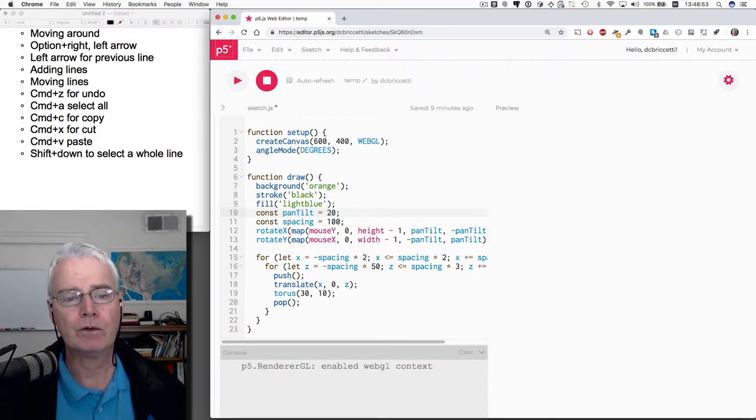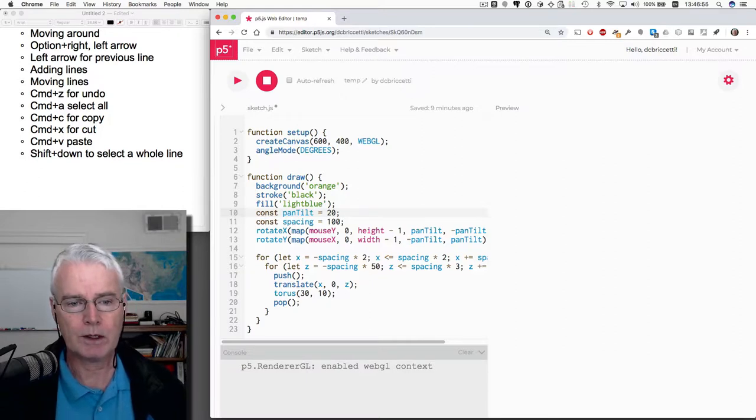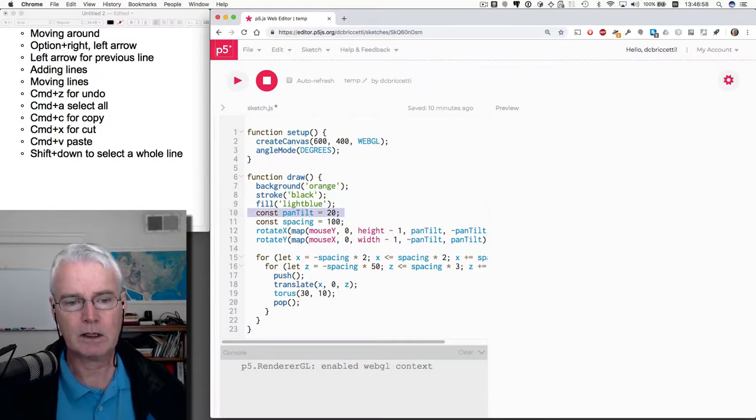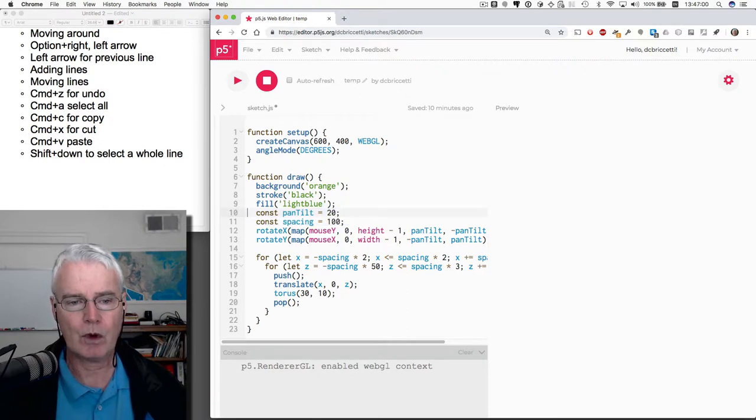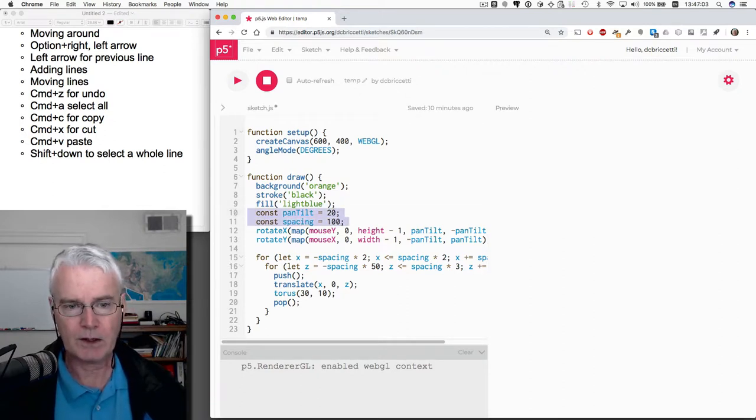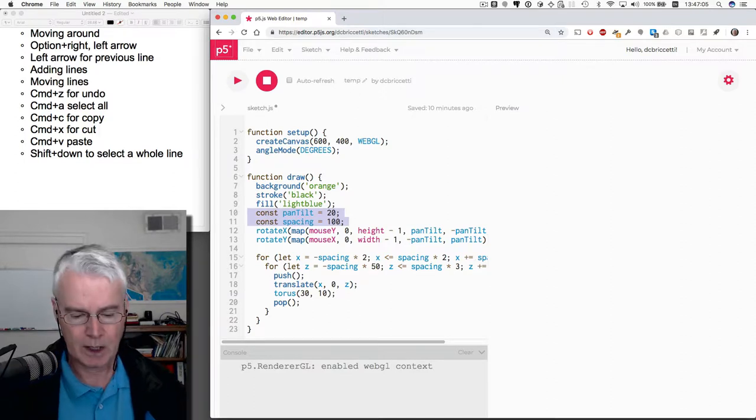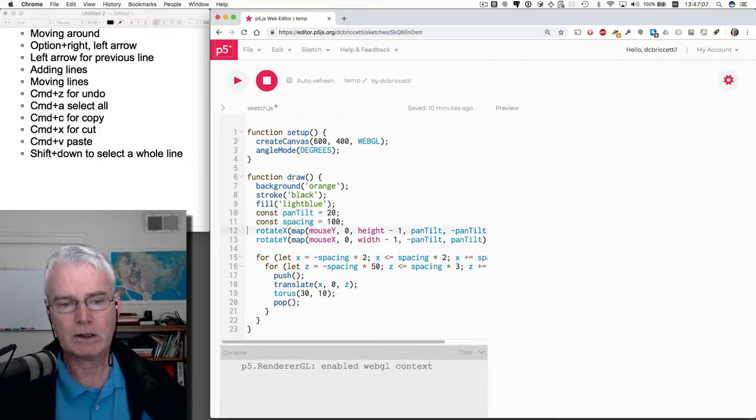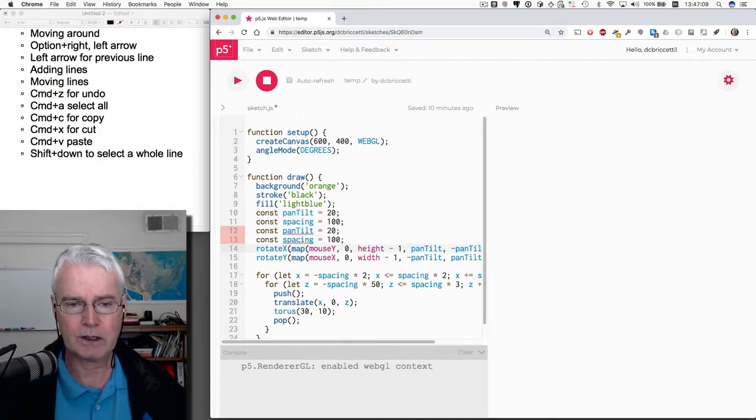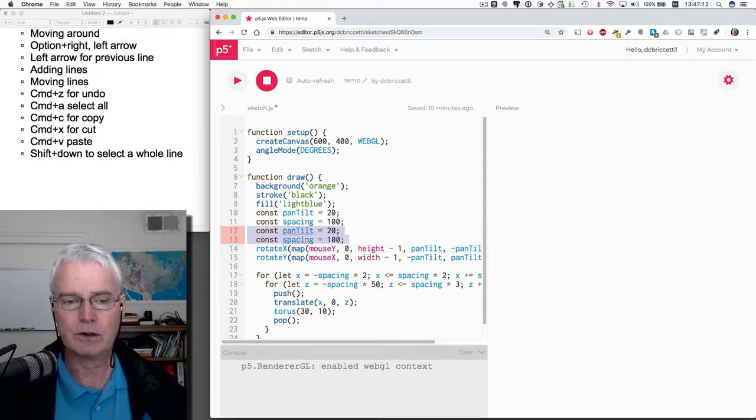Maybe I want to duplicate a group of lines. I can select a couple of lines by holding down shift, pressing down, down, releasing shift, and then copy, paste, paste. That duplicates those two lines. And I'll delete those two lines.